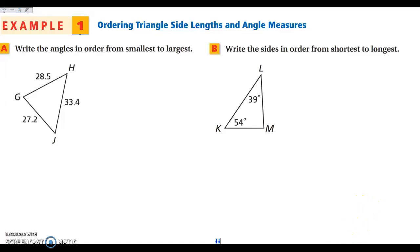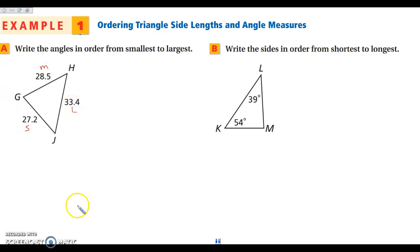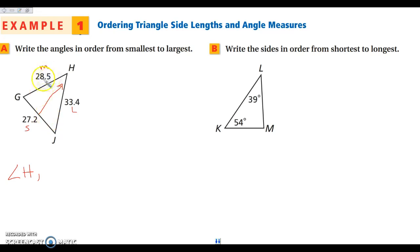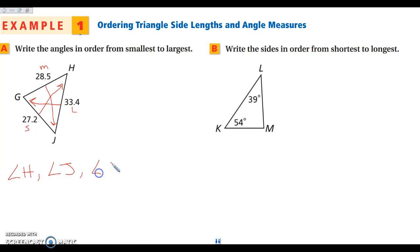Starting with example one, I want to write the angles in order from largest to smallest. I'm going to look at my sides and label them as small, medium, and large. My smallest angle is across from the small side — that's angle H. The next smallest side is GH, and the angle across from that is angle J. Then the largest side is HJ, and the angle across from that is angle G, which is the largest angle.